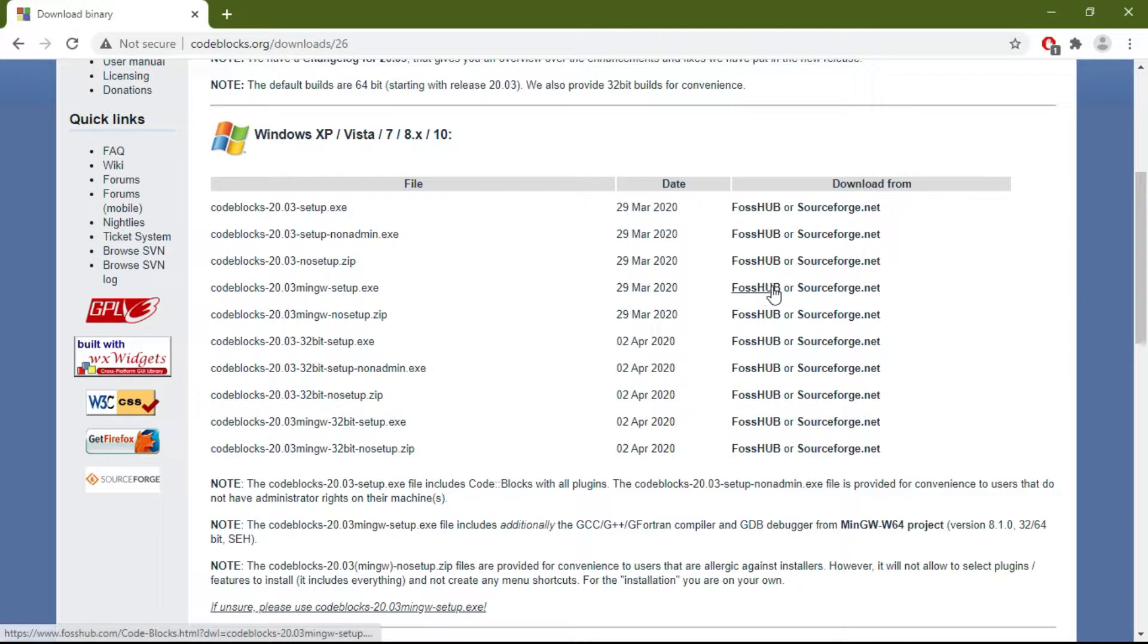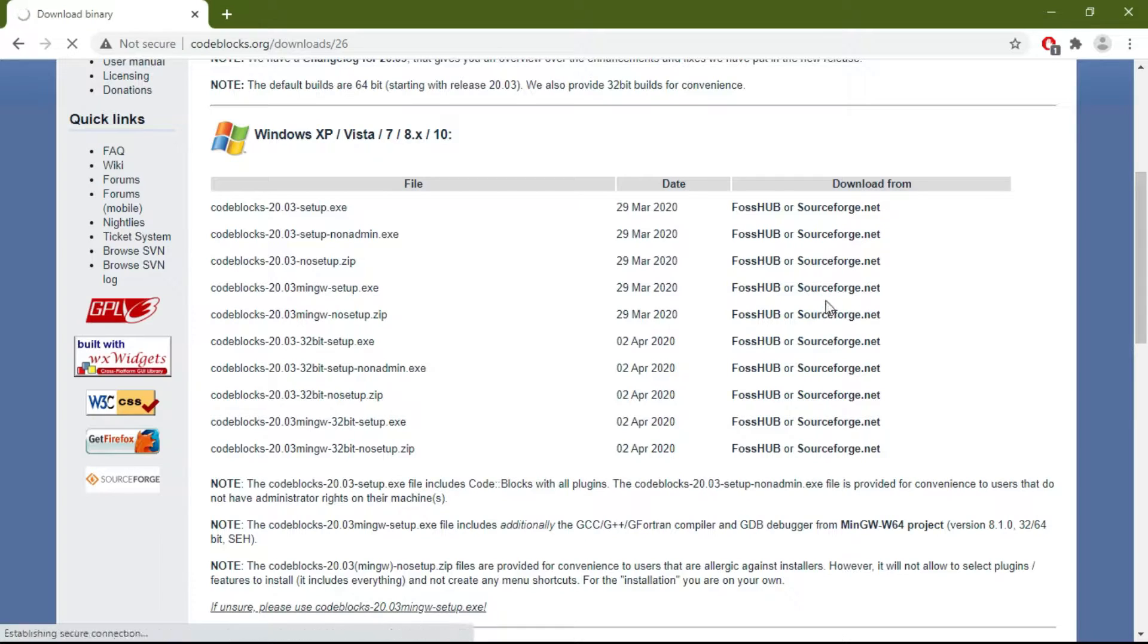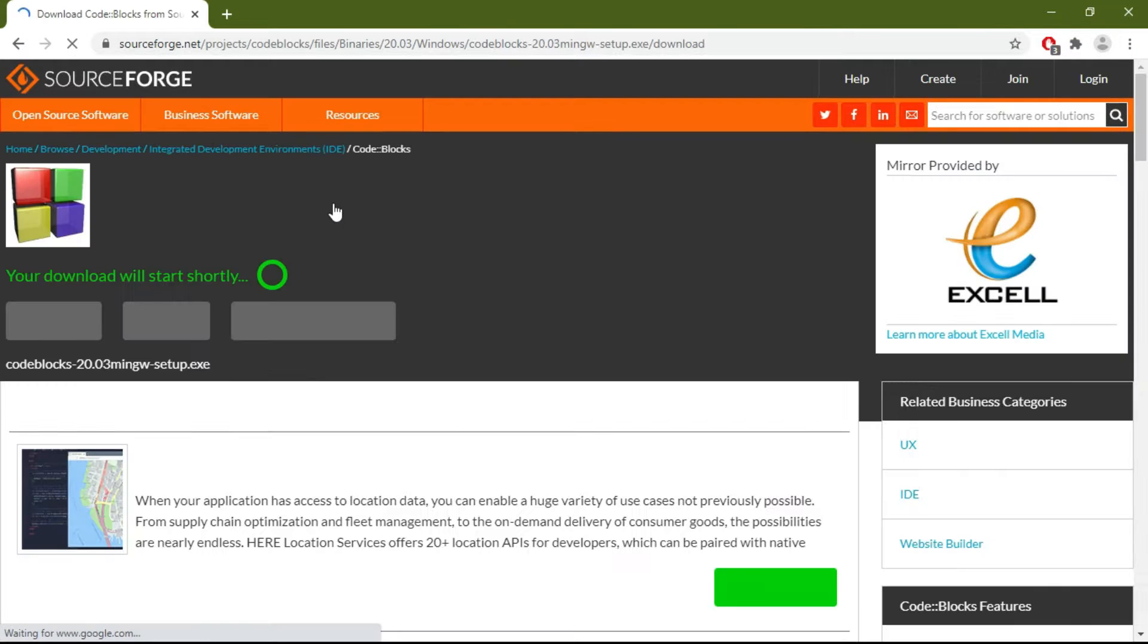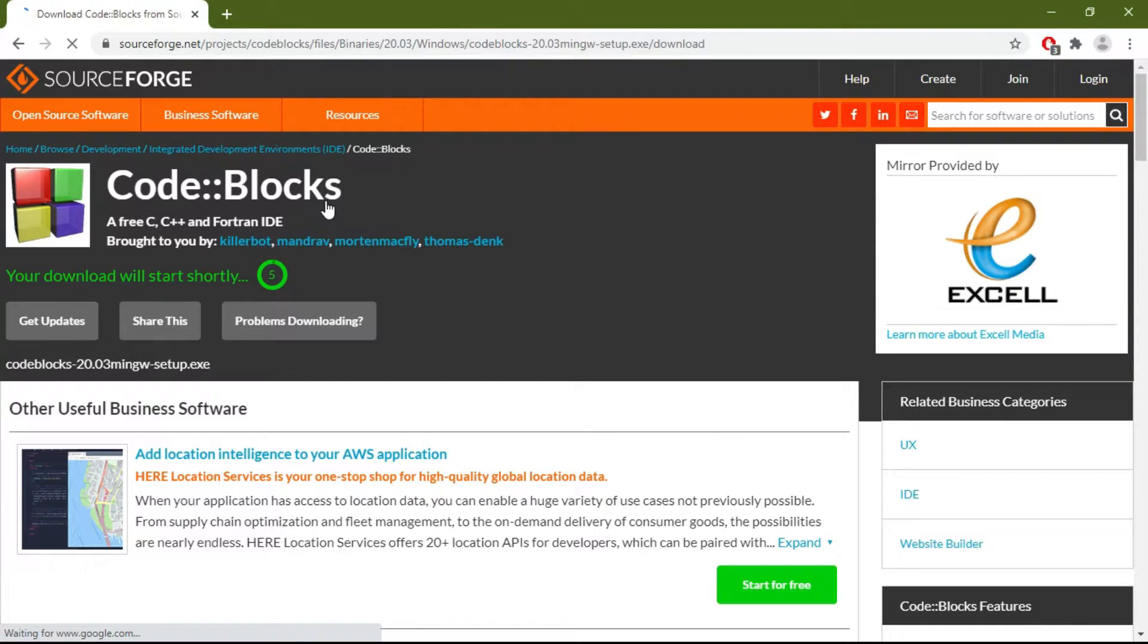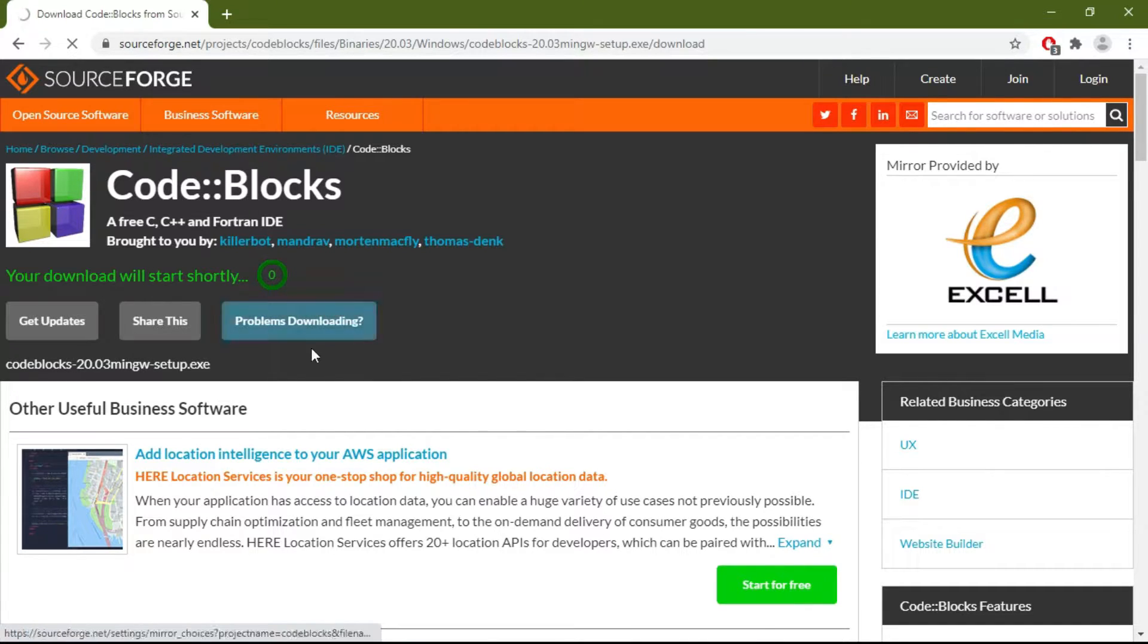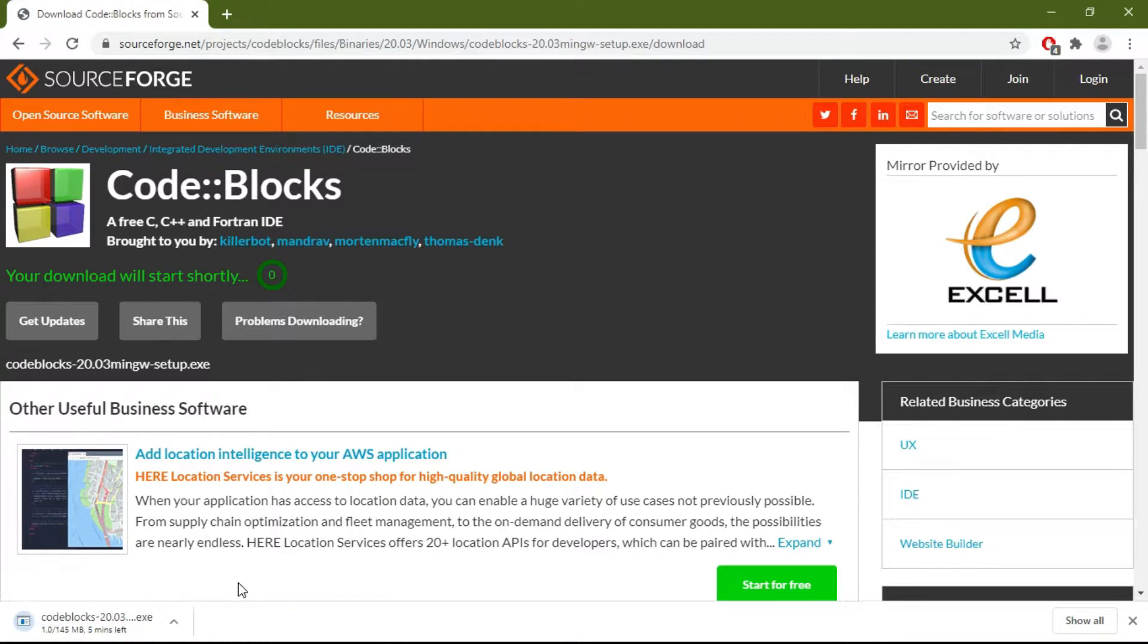To download it, go to one of these websites. Now it shows your download will start in five seconds. I already downloaded the file, so let me cancel it.